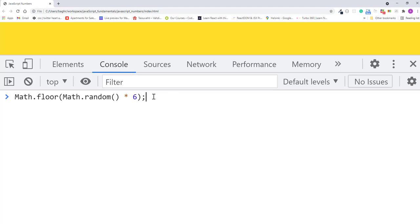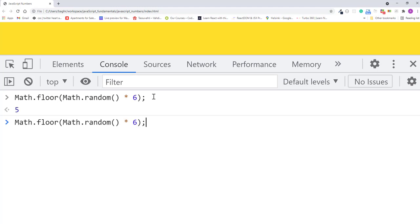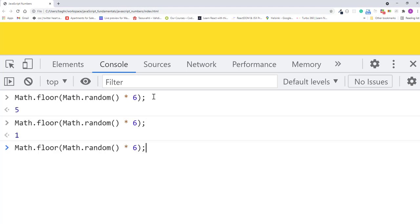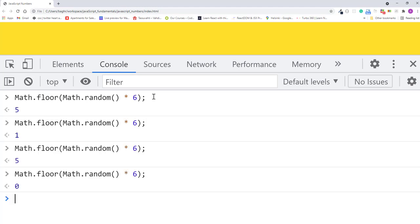In this challenge, you are going to build an interactive random number generator. By saying interactive, I mean it should collect a number from a user, then generate a random number from 1 up to the user's provided number.